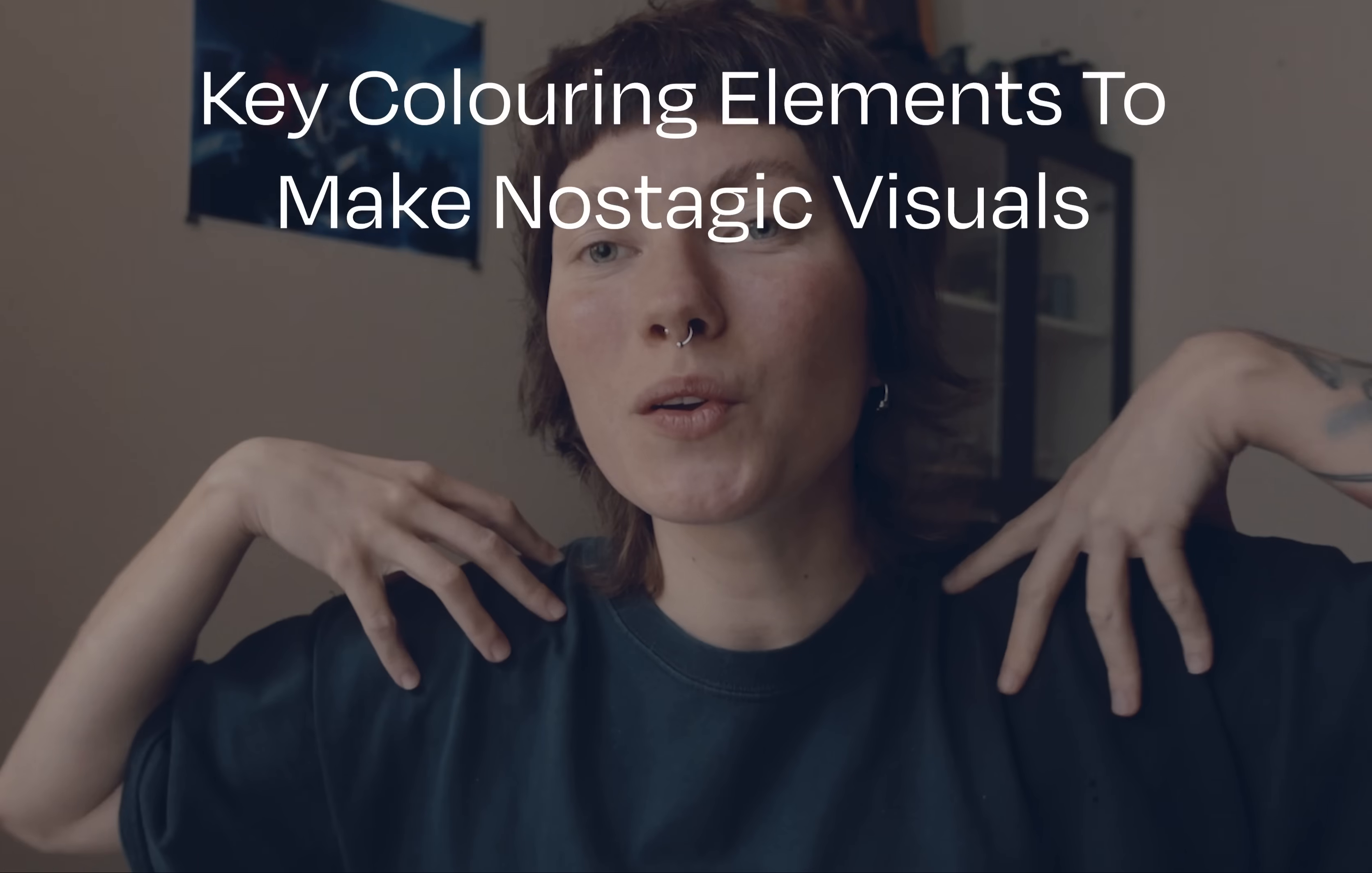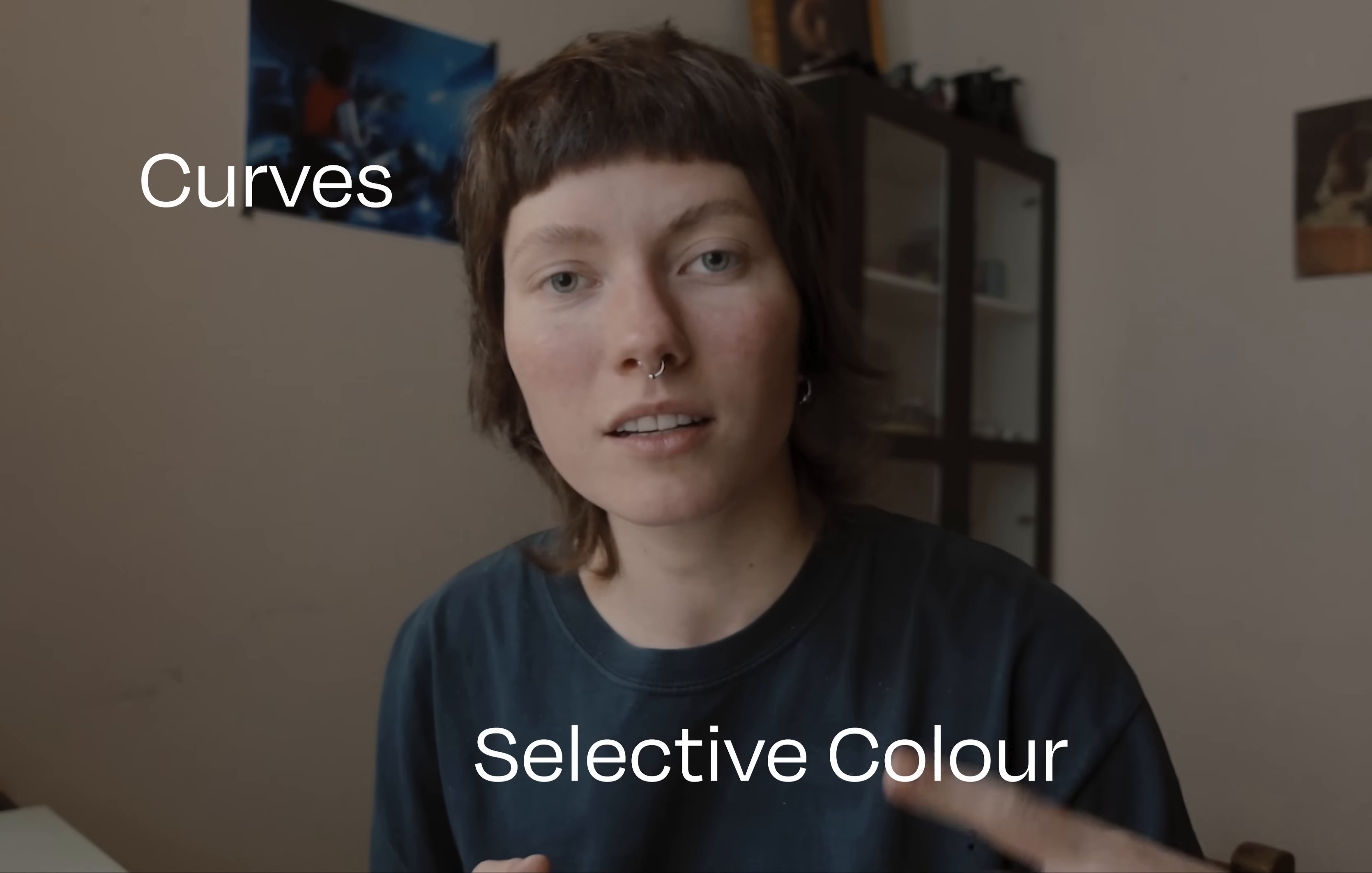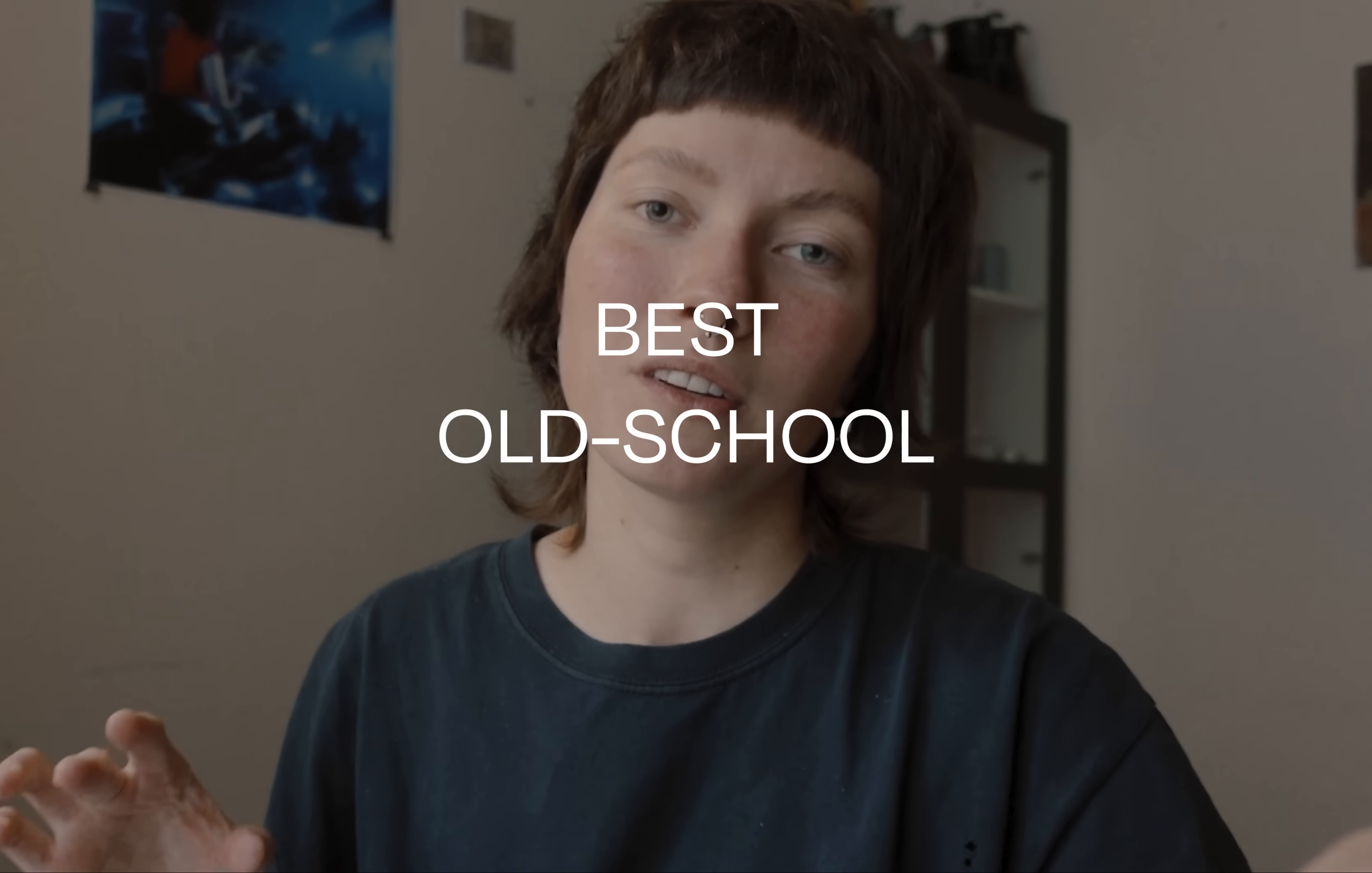Today I will show you key coloring elements in Photoshop to create nostalgic visuals. We will be using curves, selective color, levels, adjustment layers, as well as texture and I'll show you how to create the best old school film grain.